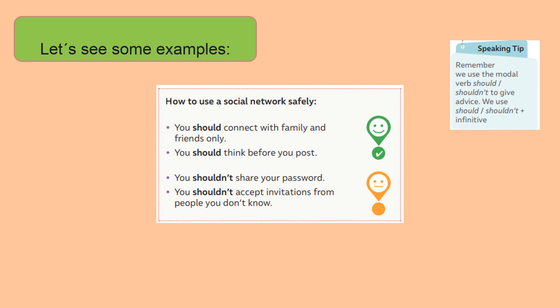Let's see some examples: how to use a social network safely. Recommendation: You should connect with family and friends only. You should think before you post. You shouldn't share your password. You shouldn't accept invitations from people you don't know.